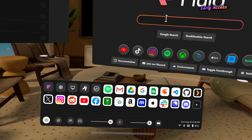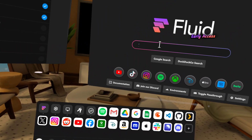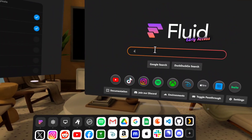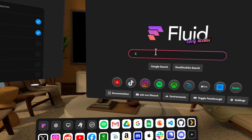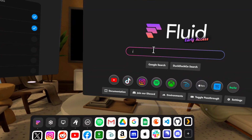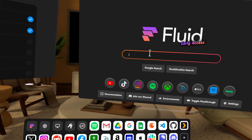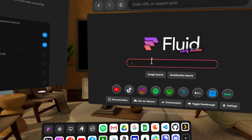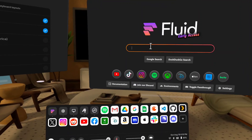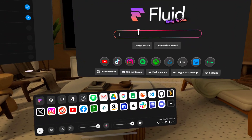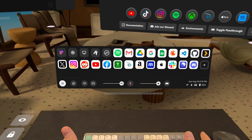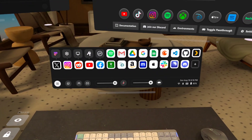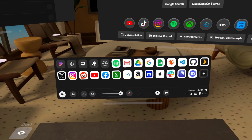So if I type, for example, this character, I can add an accented E. I can also do the upside down exclamation point, that kind of stuff. Physical keyboards are awesome — you should absolutely try Fluid with one if you haven't.